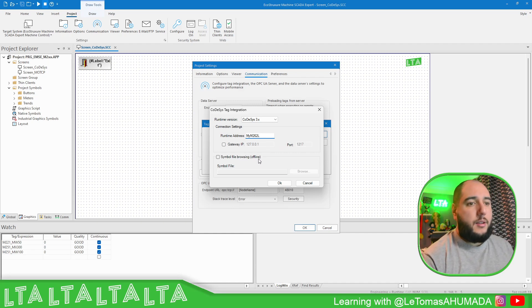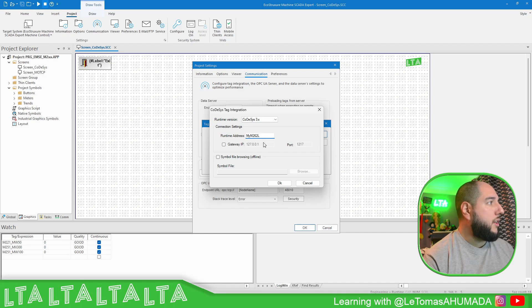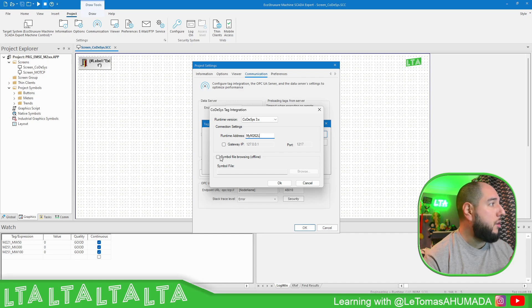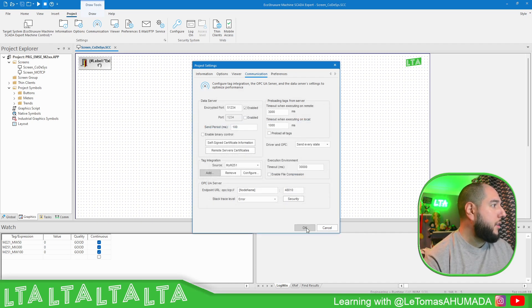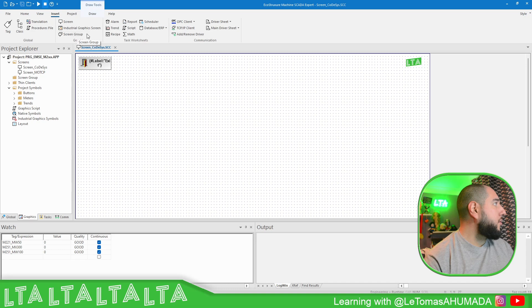Don't ask me why, but in my case something didn't work as expected. You should be able to see the tags directly — at least that worked for the M251 — but on this one you need to double-check. If not, you can always import the files. I'm going to show you that.